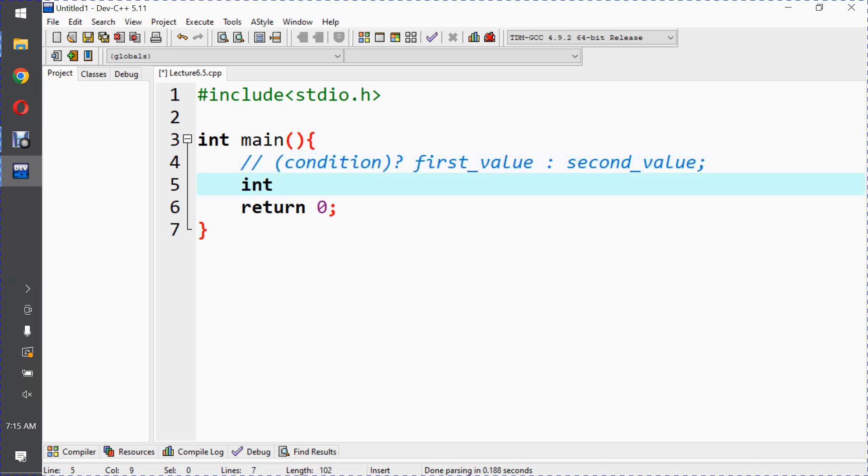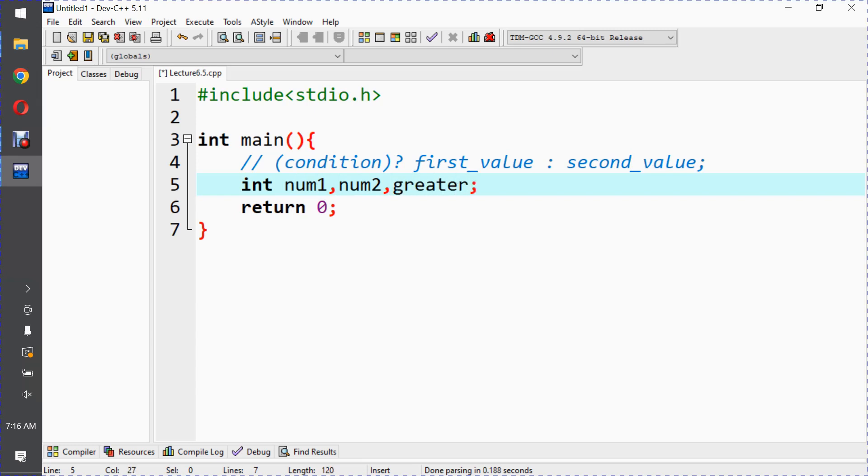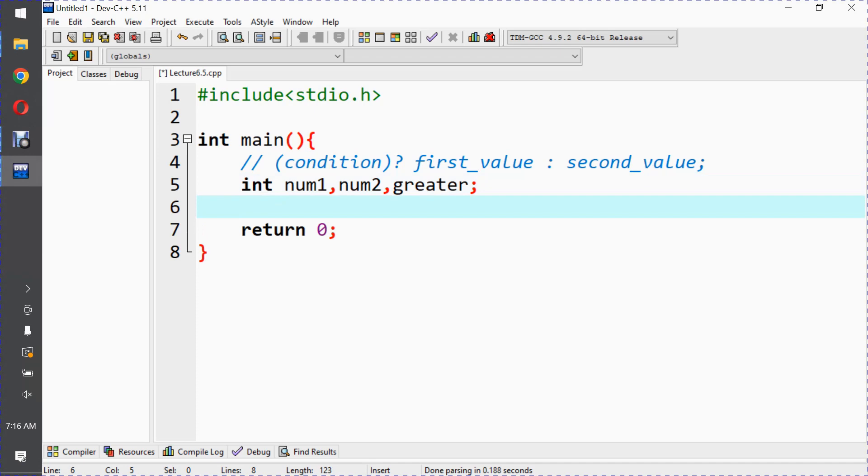Let's take two integer-type variables. We'll take two values from the user and see which value is greater, save it in a greater variable, and then print it. This will show us how to use the ternary operator.